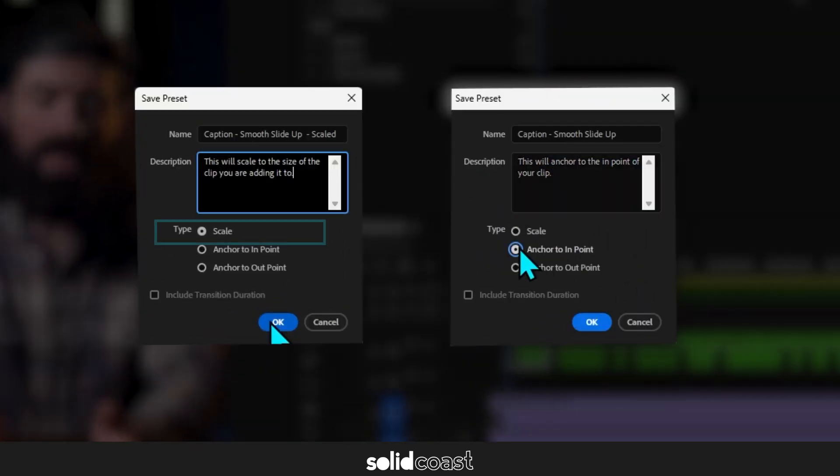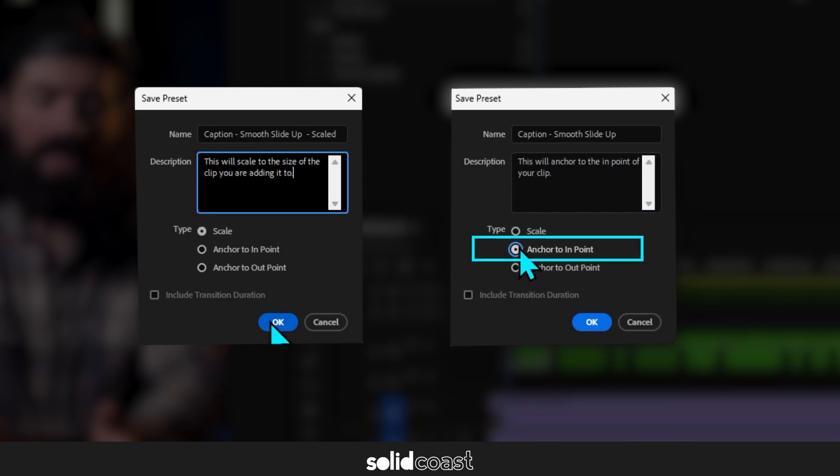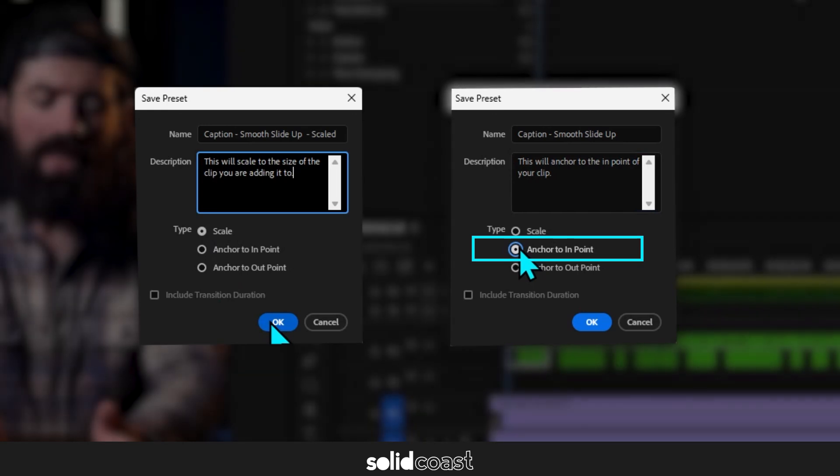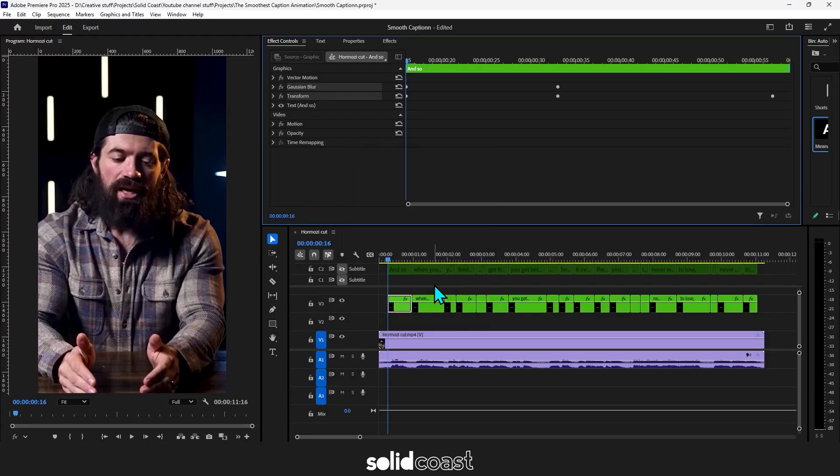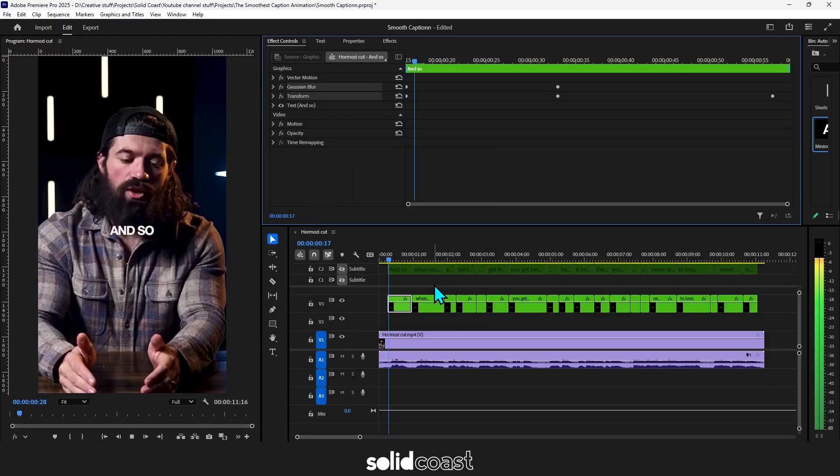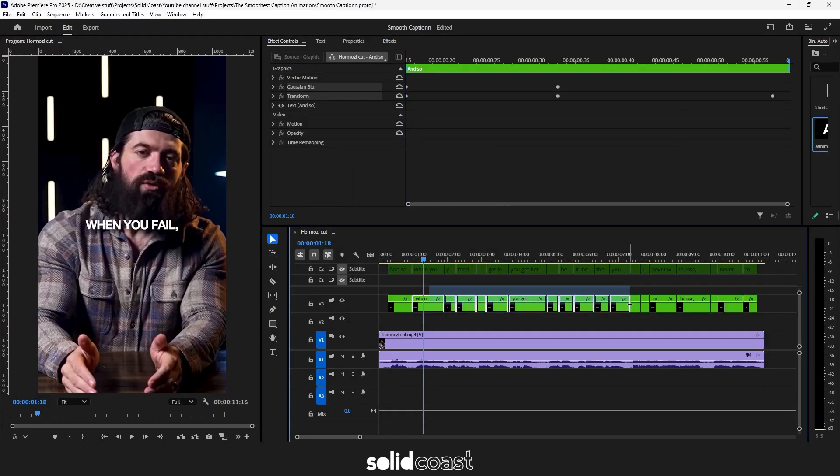So if you have a long clip scale will make the effect longer to fit the clip. Whereas anchor to in point will keep the effect the same size and anchor it to the beginning of the clip. It won't stretch it. So now we can add that effect that we just made to any clip we want.